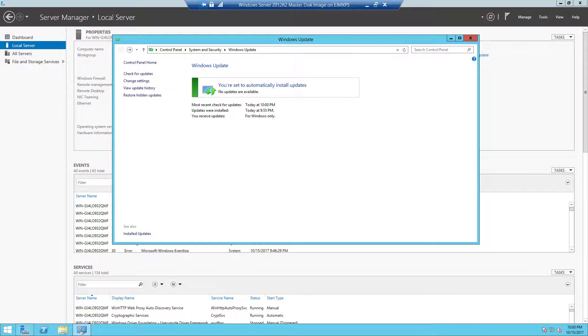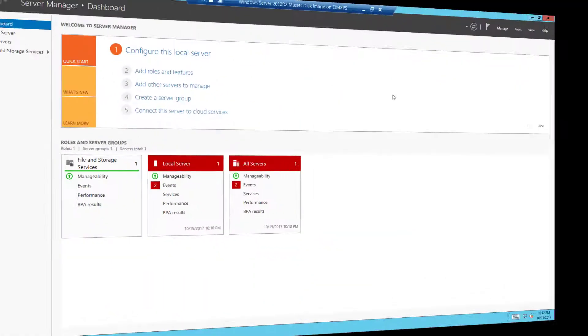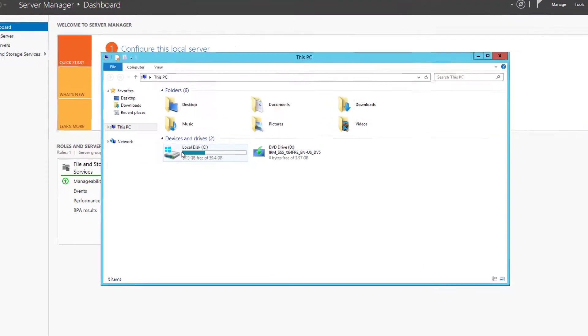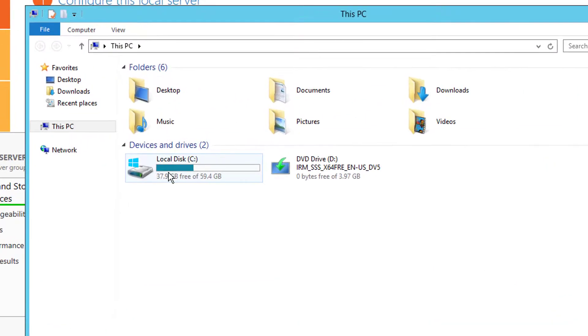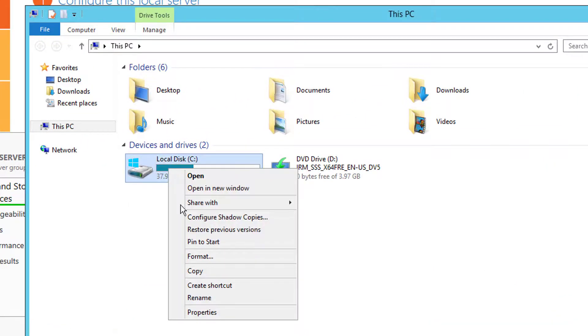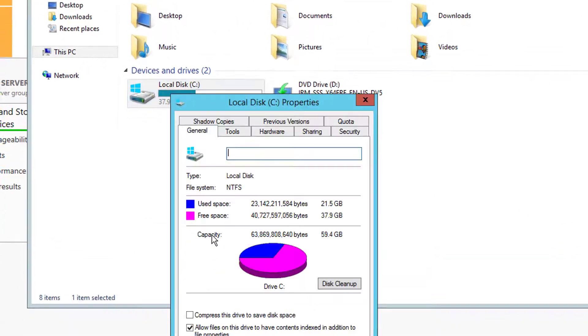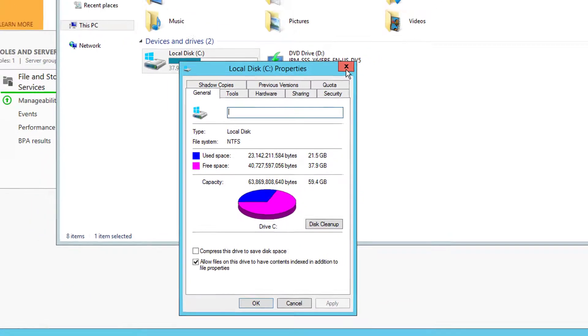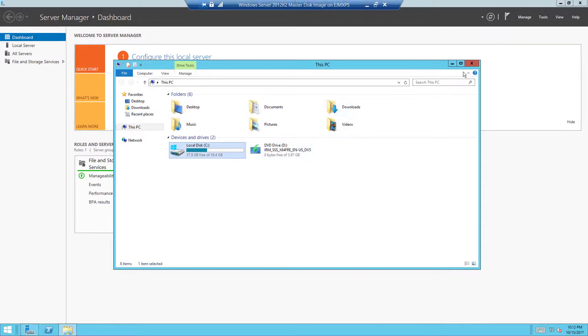Now at this point we can go ahead and clean the disk. If you're not familiar with this, in Server 2012, normally in Windows operating systems we're able to come in here, right-click, go to properties, and see this disk cleanup tool.